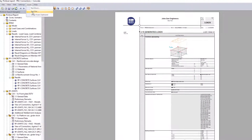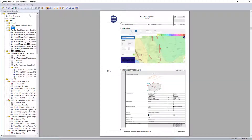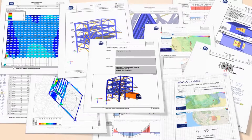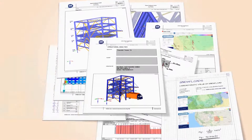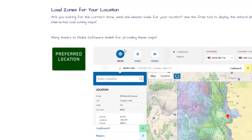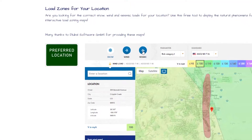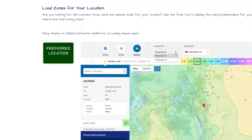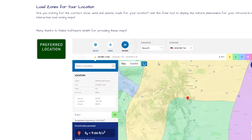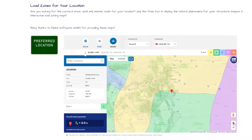You also have the option to insert the required map selections into the RSTAB or RFEM printout report. Interested in offering these interactive maps directly on your website, or want to quickly determine the values at any location? This is also possible.